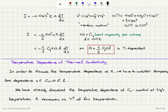Since n times c (heat capacity per particle times number density) equals the heat capacity per volume Cv, and the mean free path l equals v·tau in three dimensions, we arrive at the thermal conductivity: kappa equals one-third times Cv times v times l. This is the result of elementary kinetic theory, and kappa is temperature dependent through the temperature dependencies of heat capacity and mean free path.